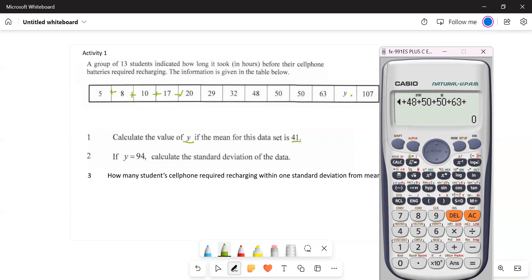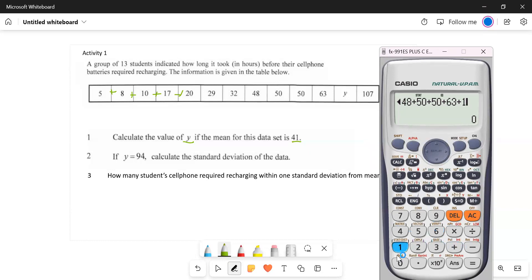We also include 107. Adding all these values together, we get 439. Now what do we do with this?